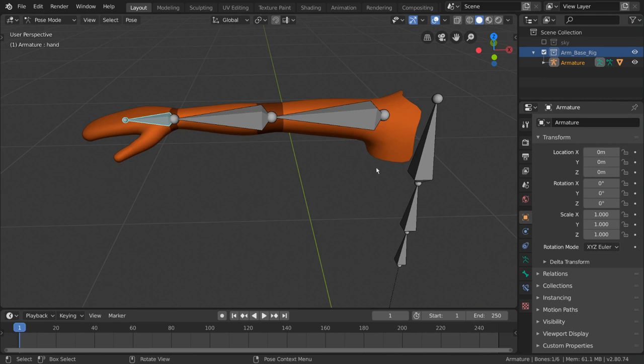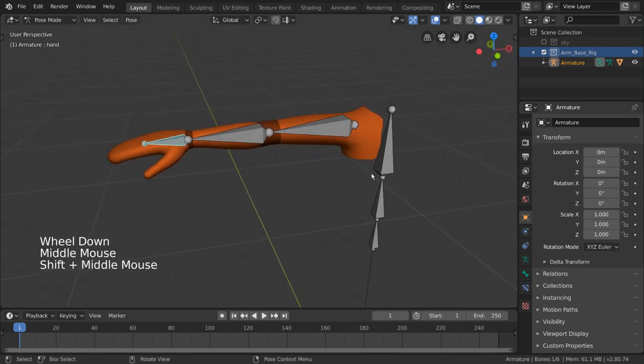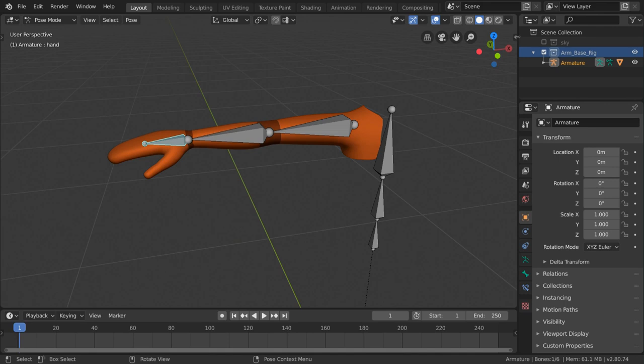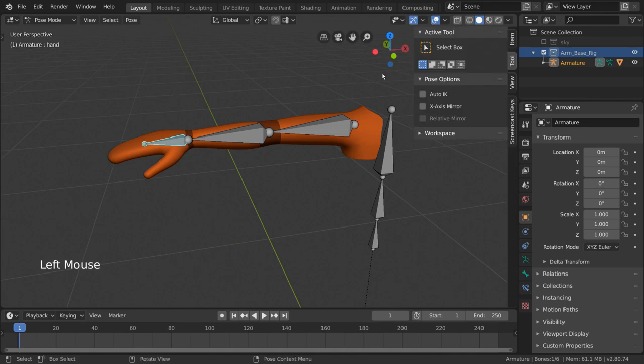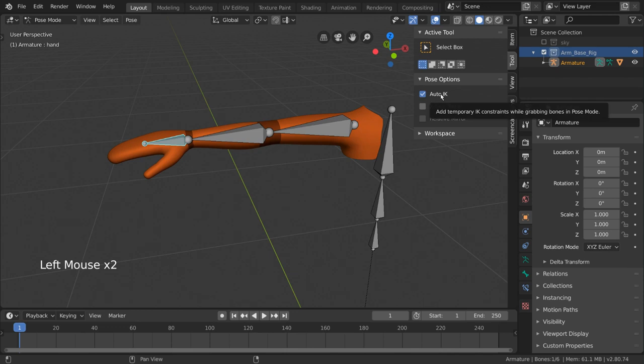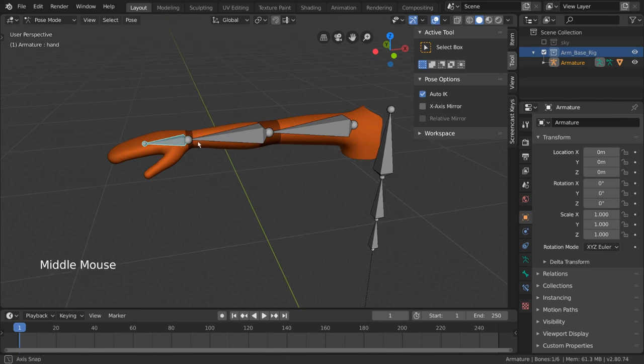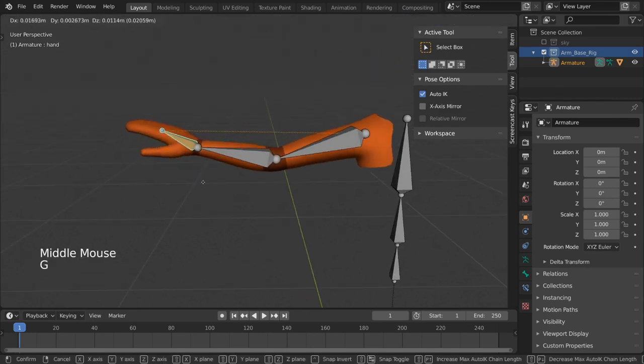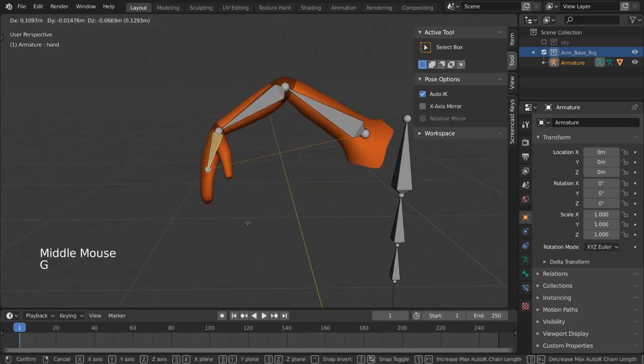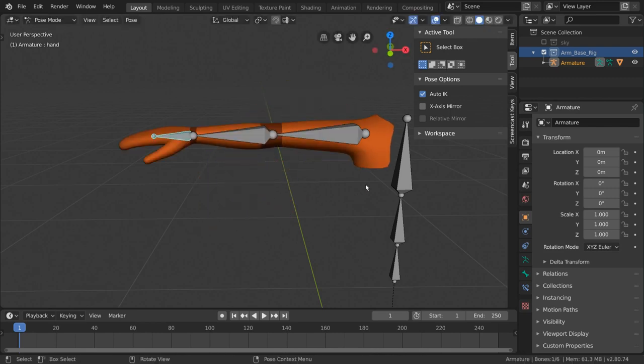To demonstrate this, I want to quickly show you the auto IK option. Let's open the right-hand side menu by pressing N or clicking this arrow here. Then go to tool and you'll see the auto IK option. This is a simple checkbox Blender has that doesn't permanently change your armature at all but rather helps when you want to pose bones very quickly. By enabling this, you can very easily move bones at the end of chains to influence the transformation of the entire chain itself.